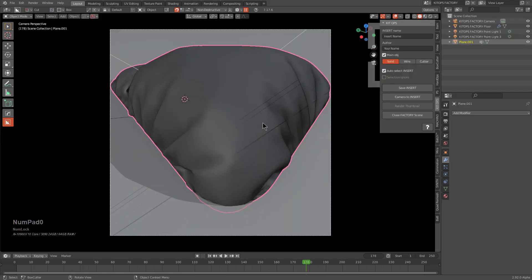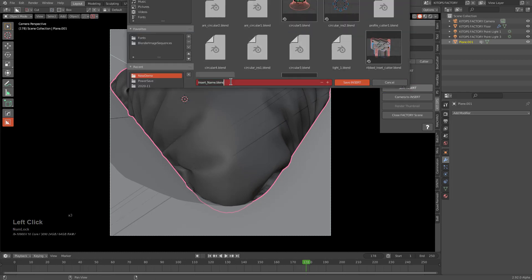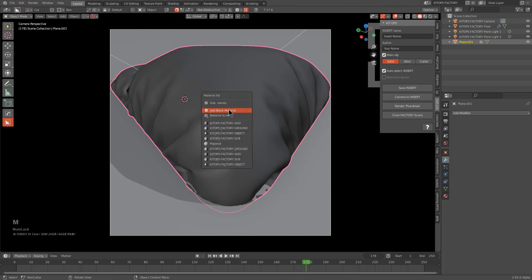Here we are in a new kit scene. We look through our camera, probably want to choose camera to insert, make sure we're scaled right, and we'll just save this and call it cloth pad one.